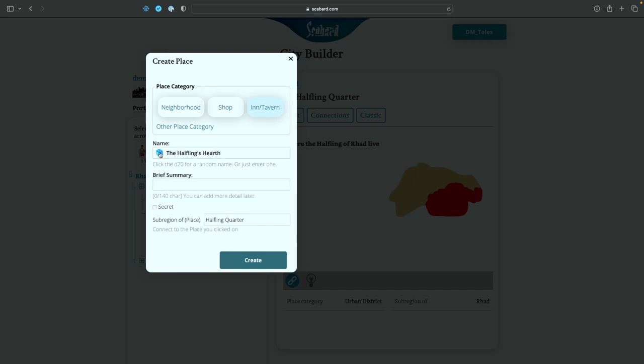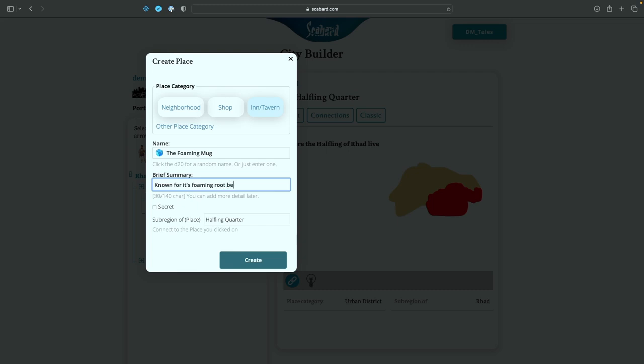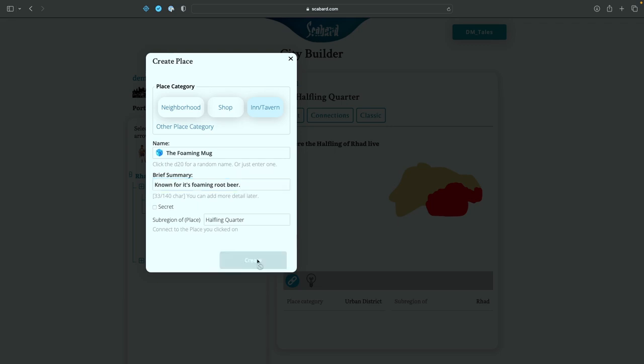The silver tankard sounds very halfling. Let's see what else it came up with. The halfling's hearth, the rusty keg. I don't think halflings like rusty kegs. The copper mug, I like that. Foaming mug. Oh, that sounds very halfling. I think of green dragon when I think of the foaming mug. Known for its foaming root beer. There we go. Halflings and root beer, that just goes together. We'll click create.